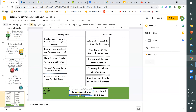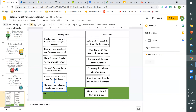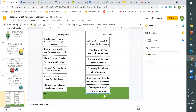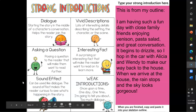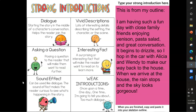'The snow was falling and the sky was dark gray.' Would you say this is strong or weak? Definitely strong — I can easily visualize this scene; I feel like I'm there with the author. And finally, 'Once upon a time, I flew on a plane.' I'm going to have to say weak as well. Even though most fairy tales start with 'once upon a time,' it's not really attention-grabbing — it's been done a million times before.